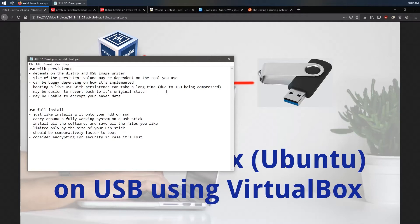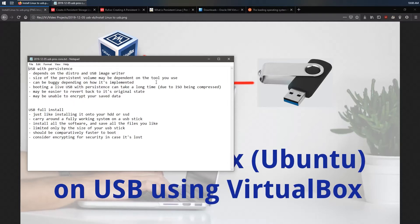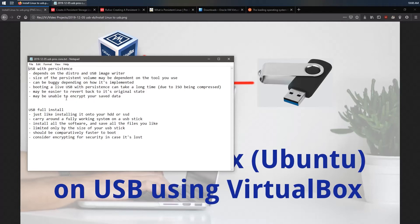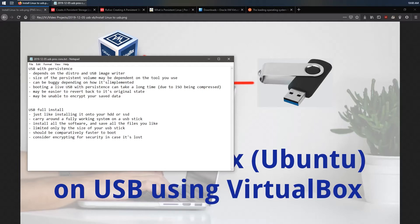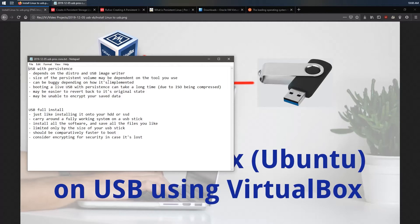Now, to do this, it kind of depends on the distro you're using and the actual USB image writer program that you're using. Some may work well, some might not. The size of the persistent volume that you end up creating may be dependent on the tools that you use and in the past, you may have only been limited to 4GB of storage space. There can be some bugginess depending on how it's implemented. Booting into a live USB instance with persistence can sometimes take a long time because an ISO is usually compressed and each time you boot, you have to decompress those files first. It, however, might be easier to revert back to an original state if you stuff something up because it's usually simply a matter of deleting that persistence file. However, you might be unable to encrypt your saved data, which is kind of important if you're carrying a USB stick around that you may happen to just lose.